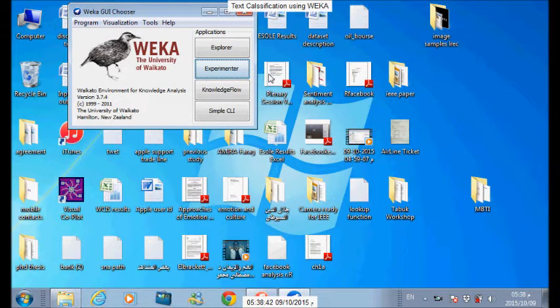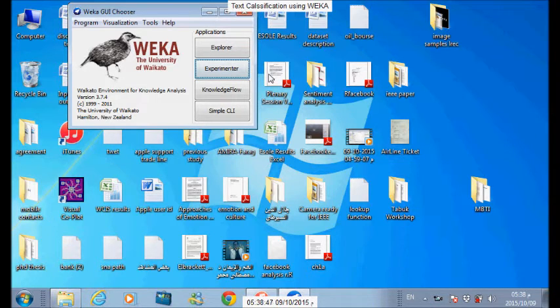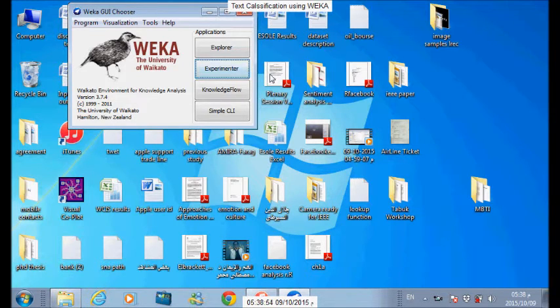Okay, welcome. I'm Dr. Ahmed Abd Rajiz. I will be with you here in this lesson to give you a tutorial on how to make text classification using WEKA.